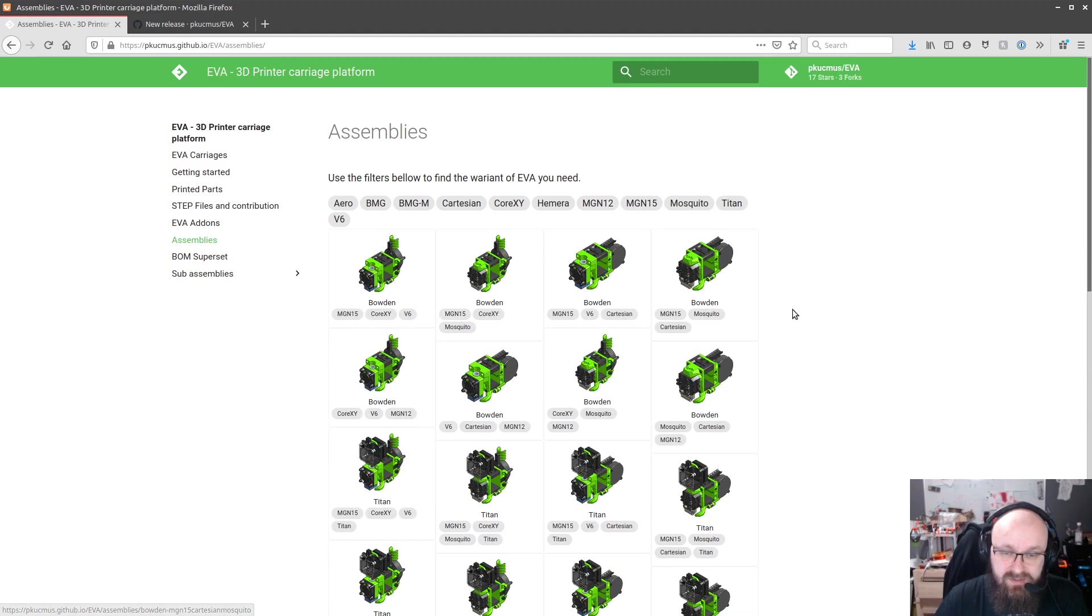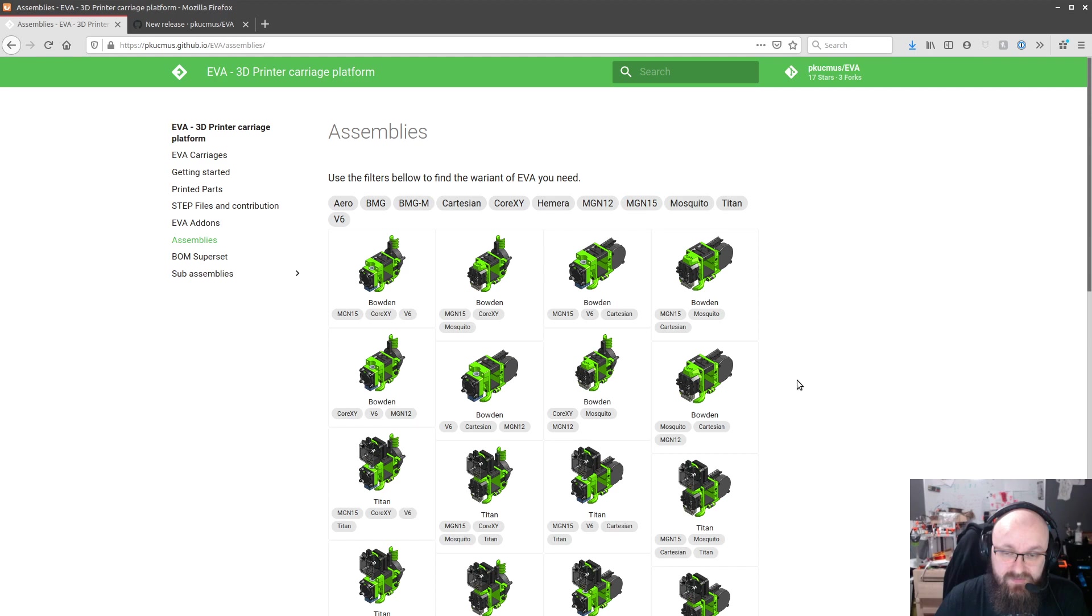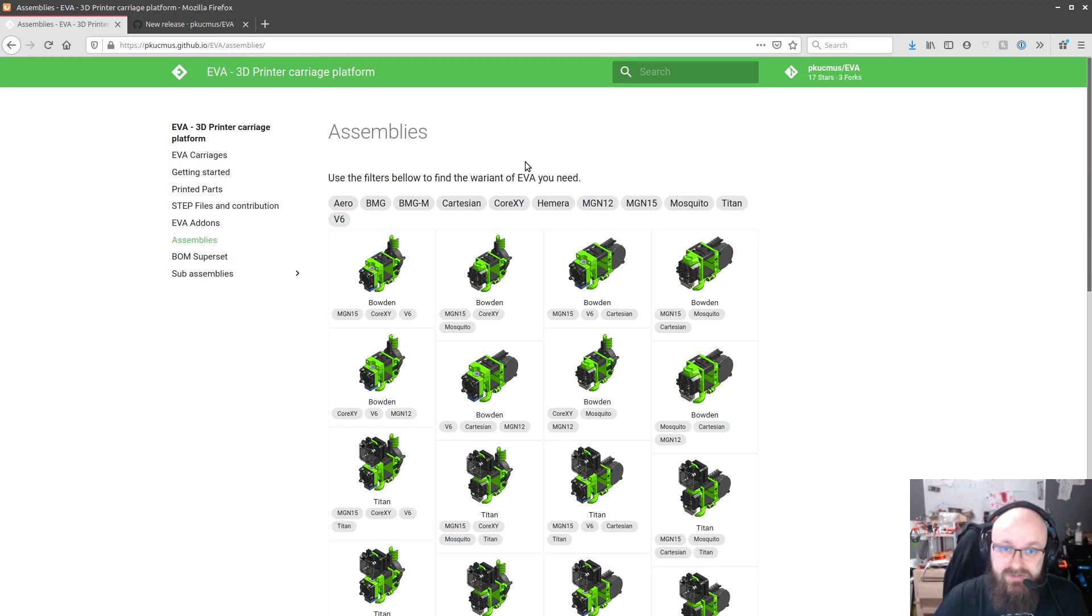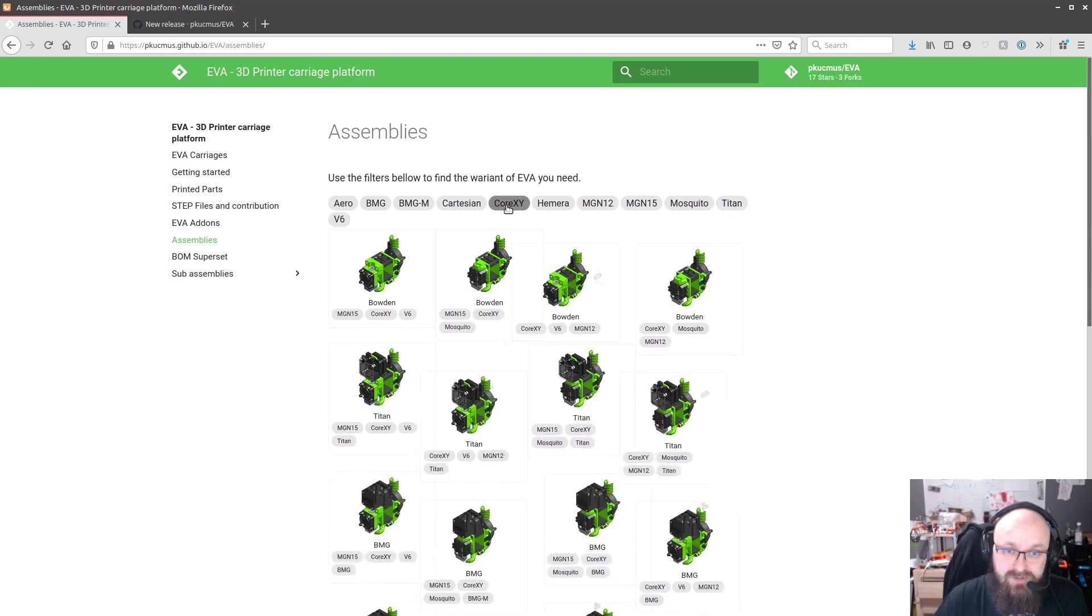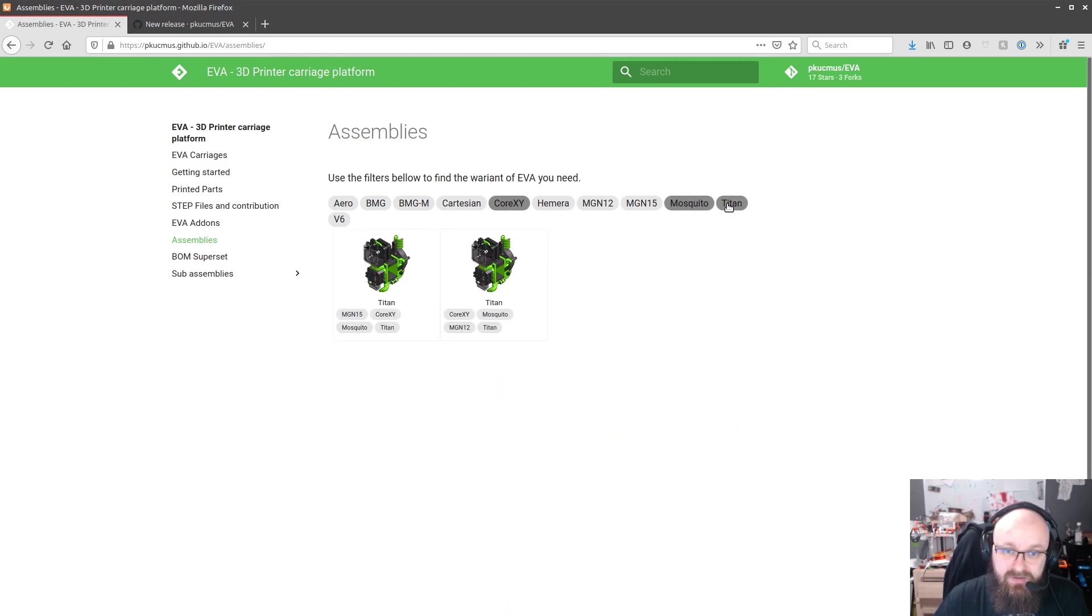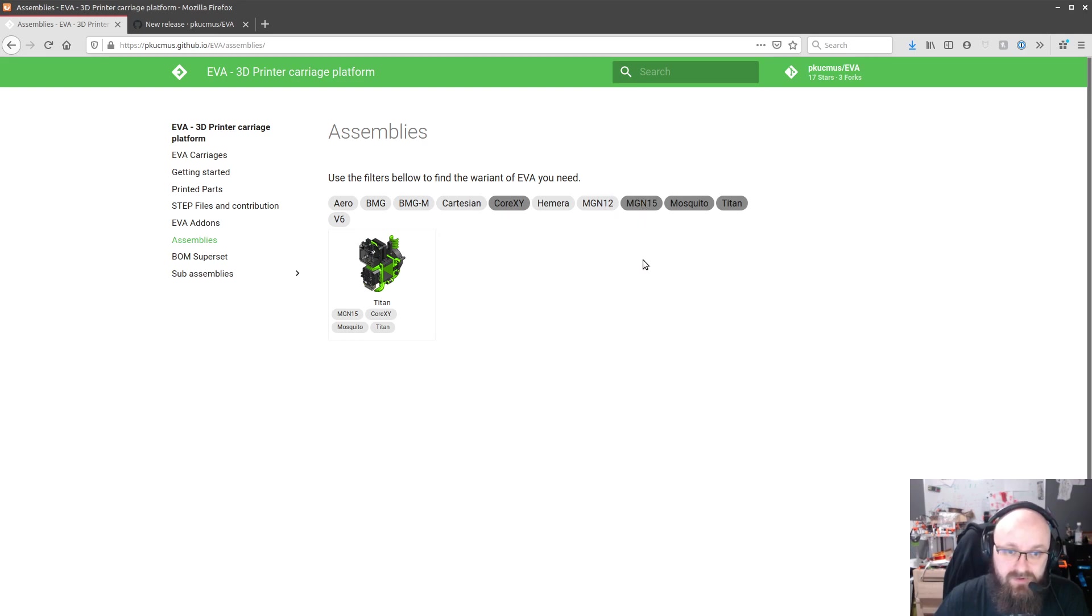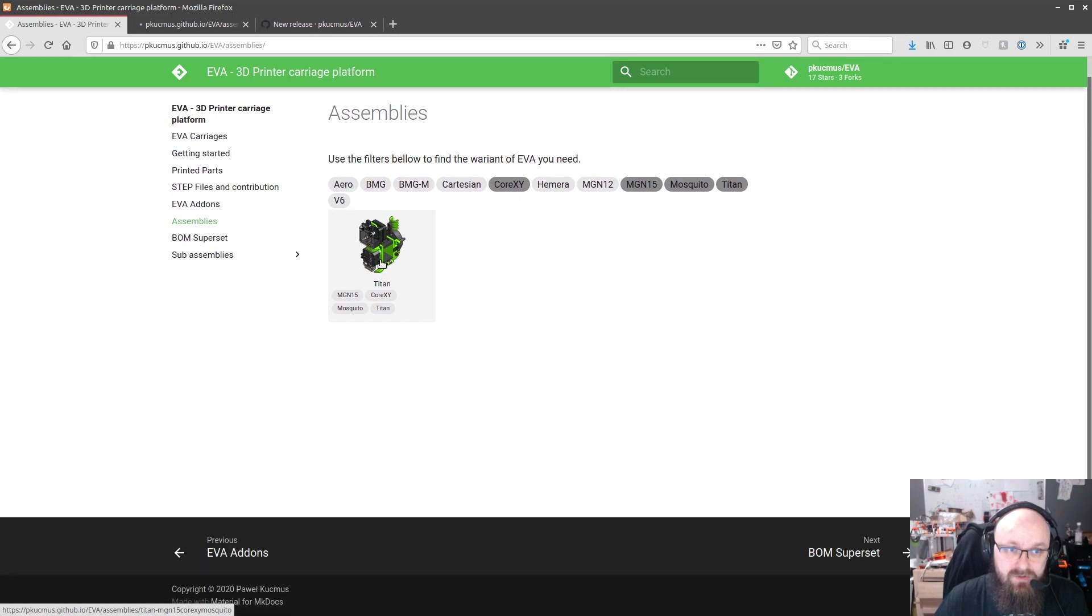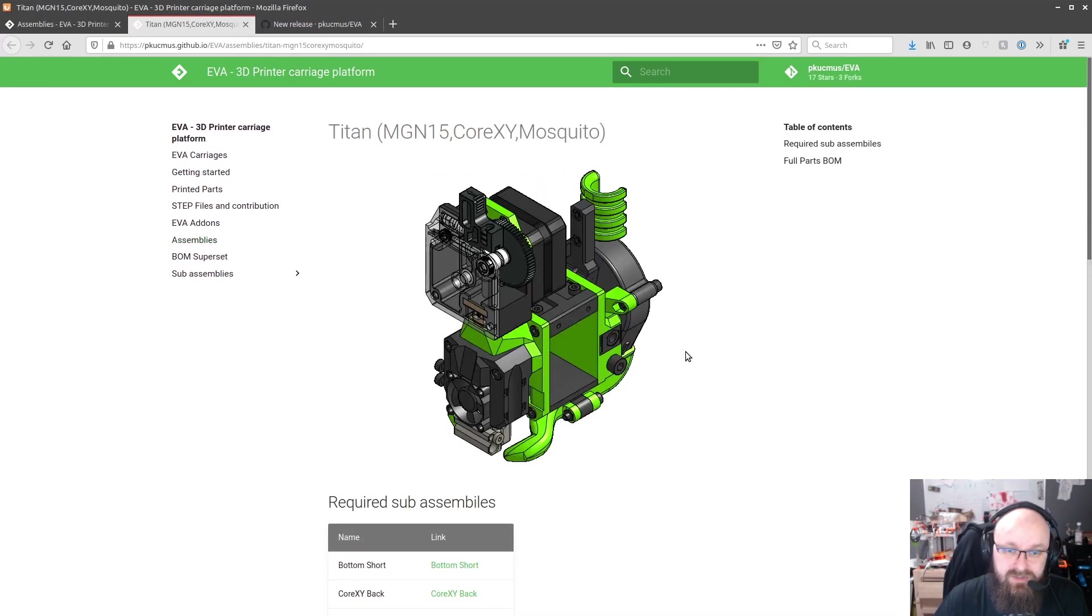And yeah for assembly site it's such a thing so we can go over here. I guess the veterans will not care much about this thing but when someone's for the first time being introduced to EVA it's going to be easier to find the thing he's looking for so we can pick you know CoreXY Mosquito and Titan and then MGN15 which is for example VCore Pro and you can go directly to this assembly page.